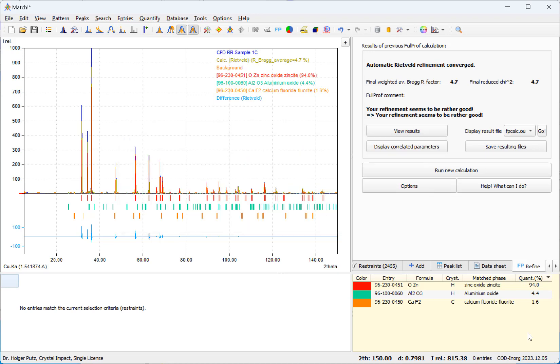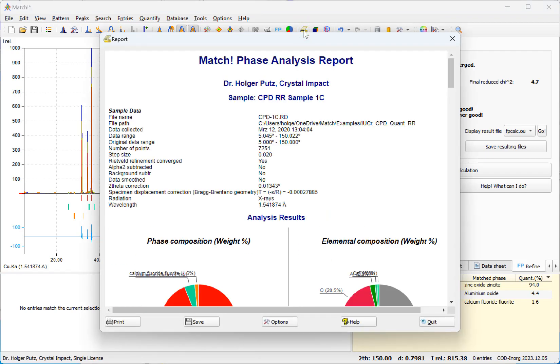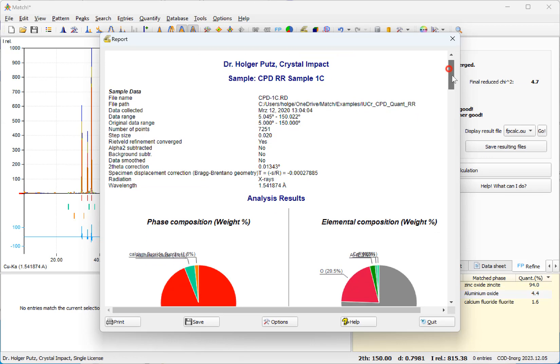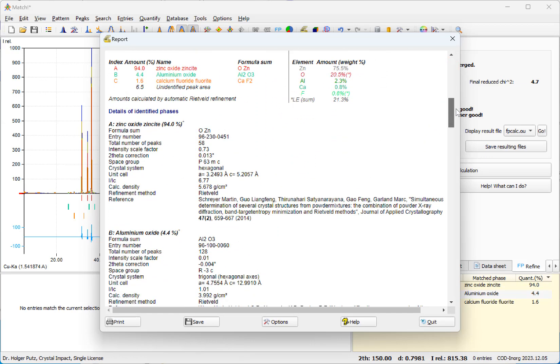So let's finally display the report. And here it is, you get the analysis result with the pie charts and the table.